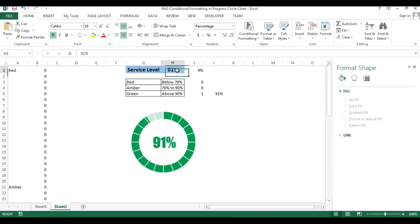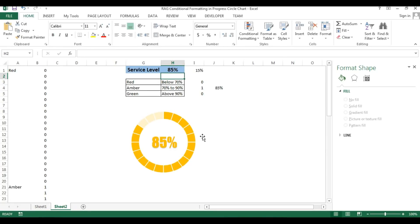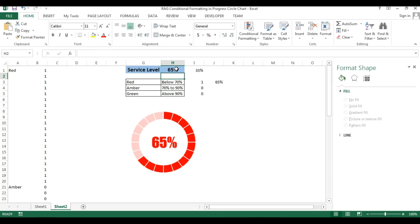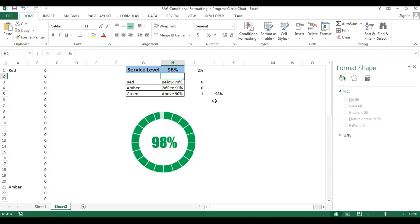Now you can see: if I change the value to 85 it will be in amber color; if I change the value to 65 it will be in red color; if I take 98 it will be in green color. That's how we can create a progress circle chart with RAG conditional formatting. I hope you have enjoyed this video — thank you so much for watching.